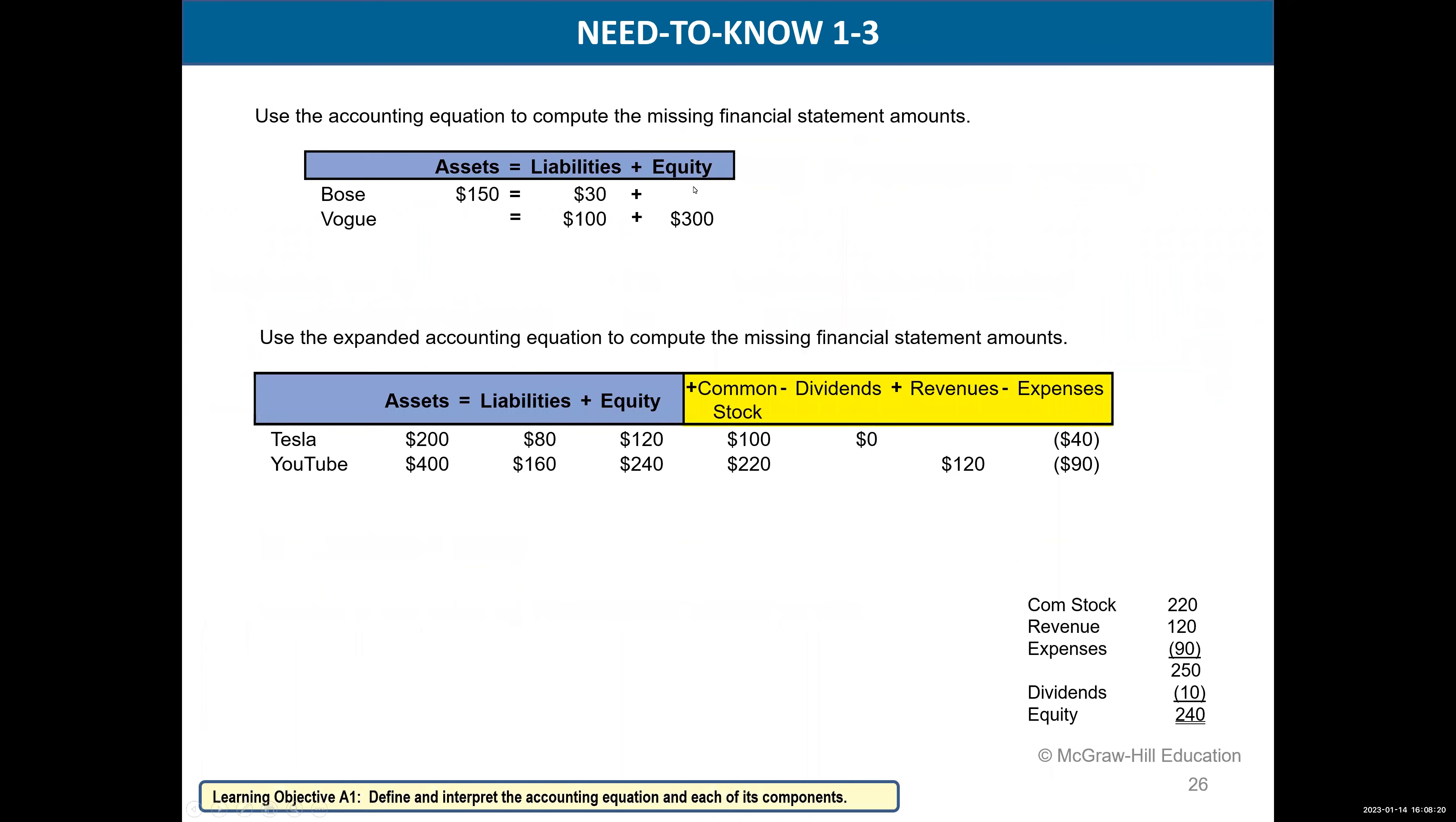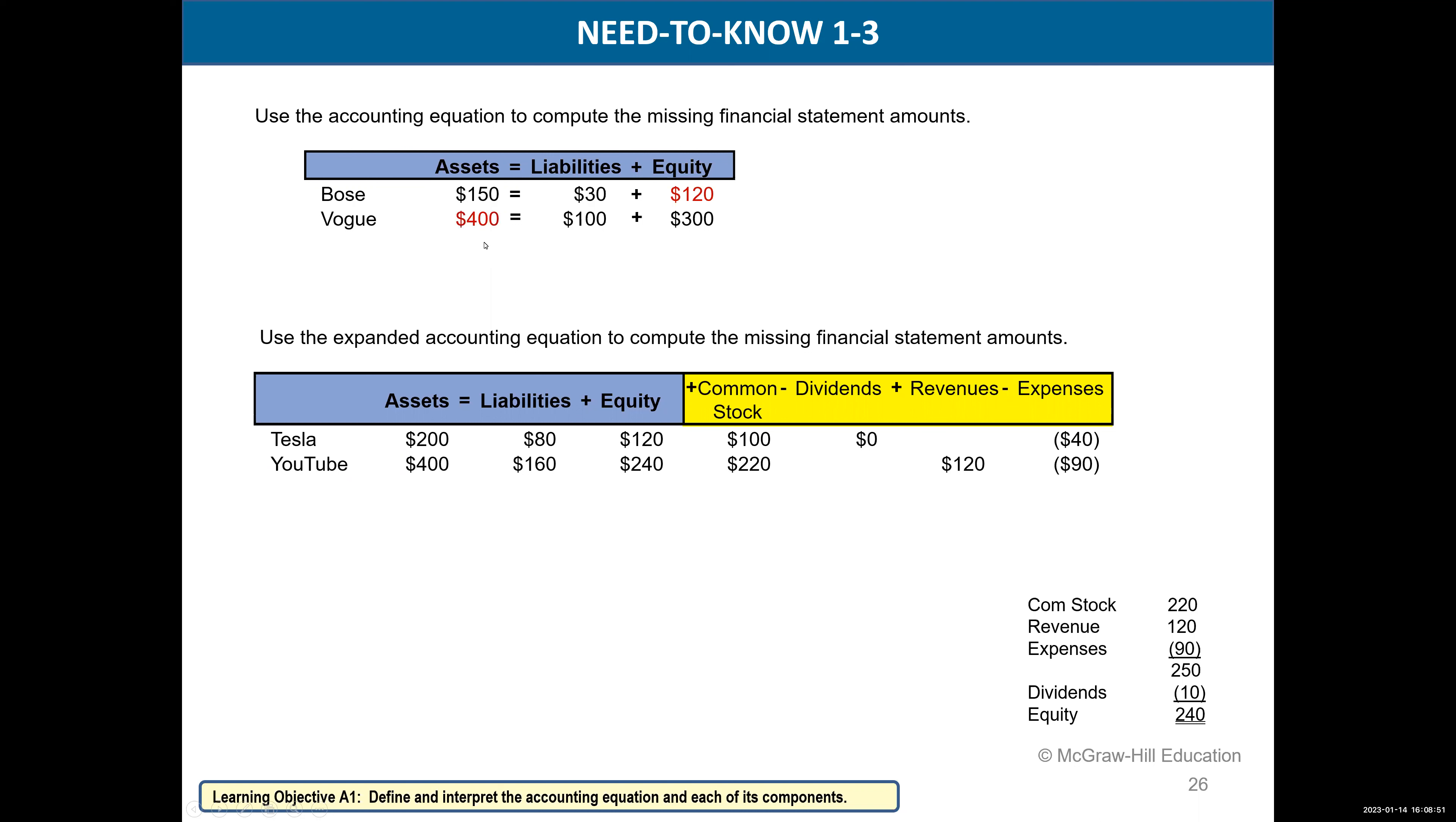Let's review what we already know. In the Bose company, what's equity? We've got assets of 150, liabilities of 30. So what would be equity? 150 minus 30 is 120. For the Vogue company, what are my assets? Well, that's pretty easy. You can see that—100 plus 300 would be 400. This is the new stuff.